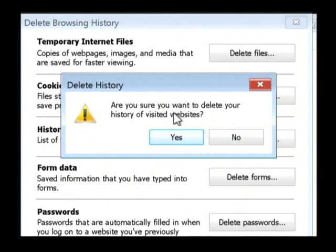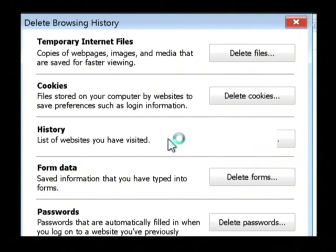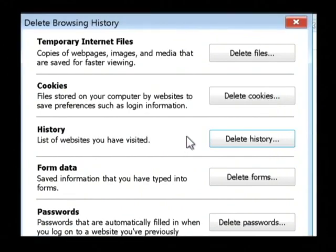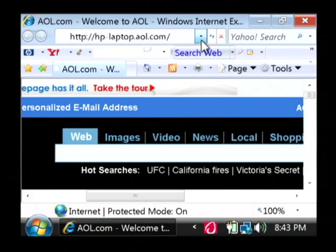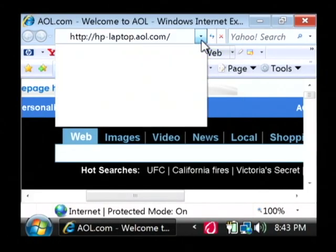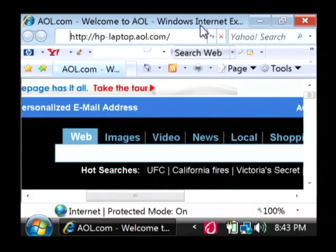It's going to confirm that you actually want to delete that, and say yes. Let's close this window here. As you can see, our browser address bar is now clear. My name is Dave Andres, and I've just showed you how to clear the browser address bar.